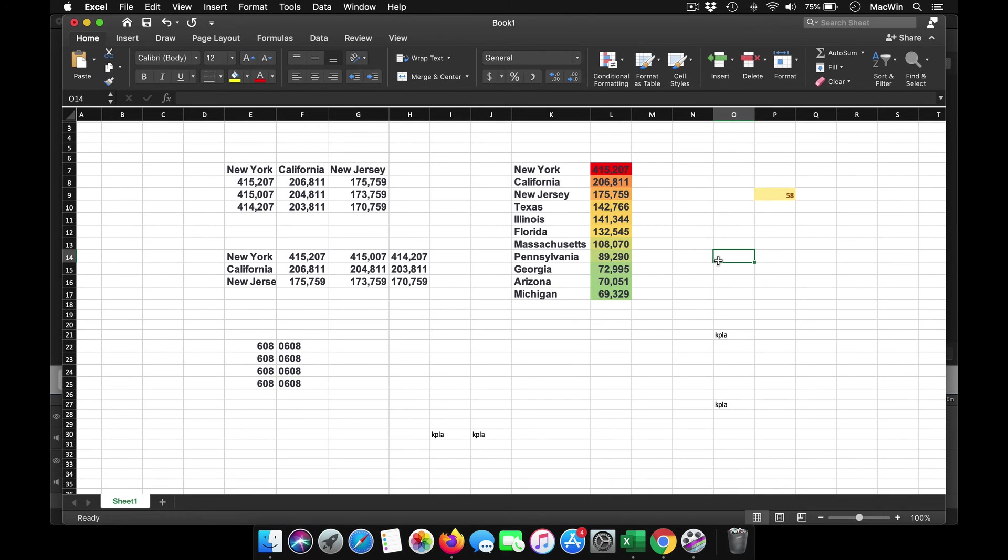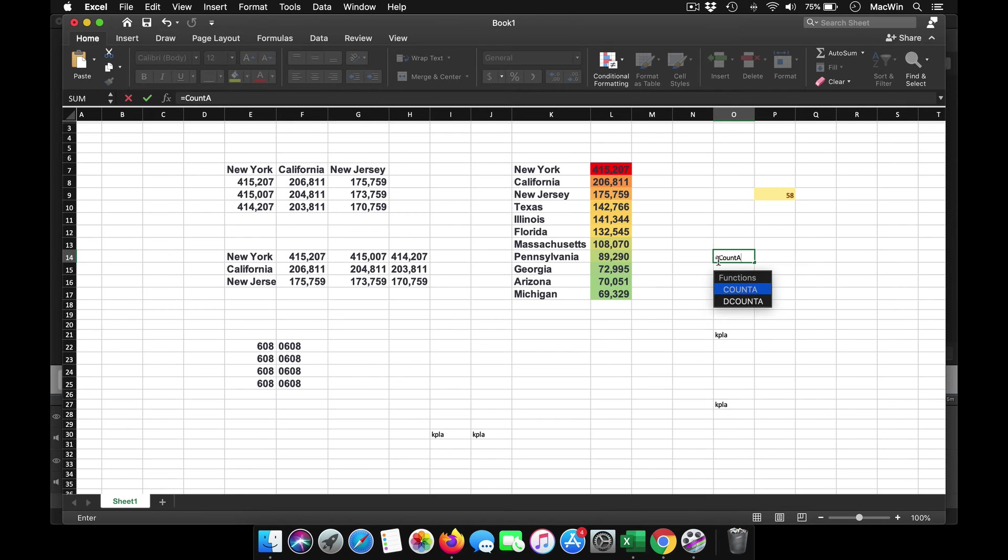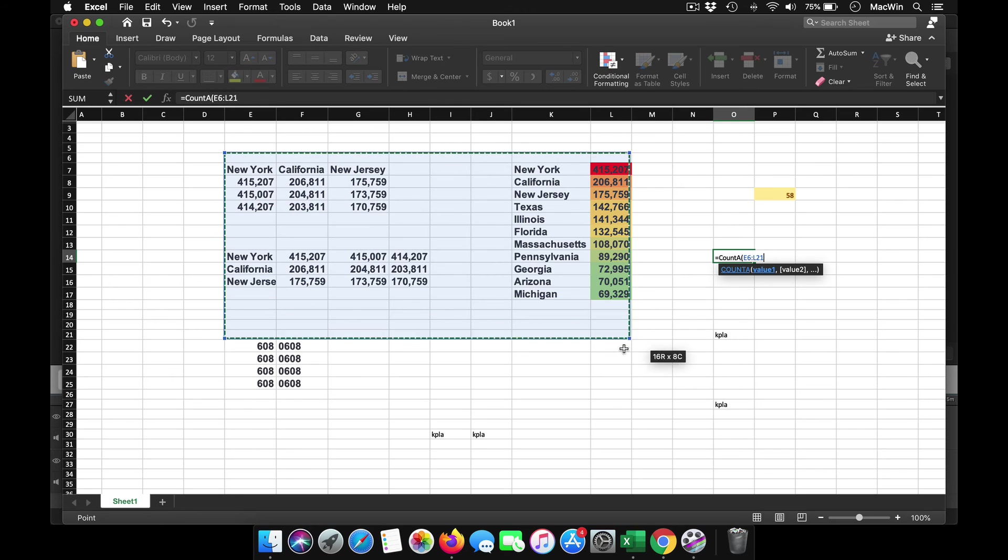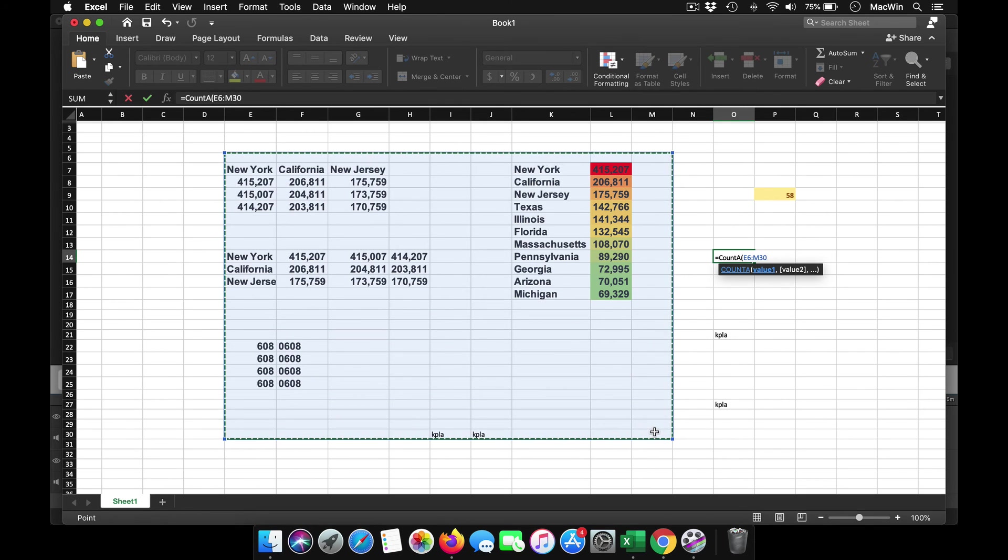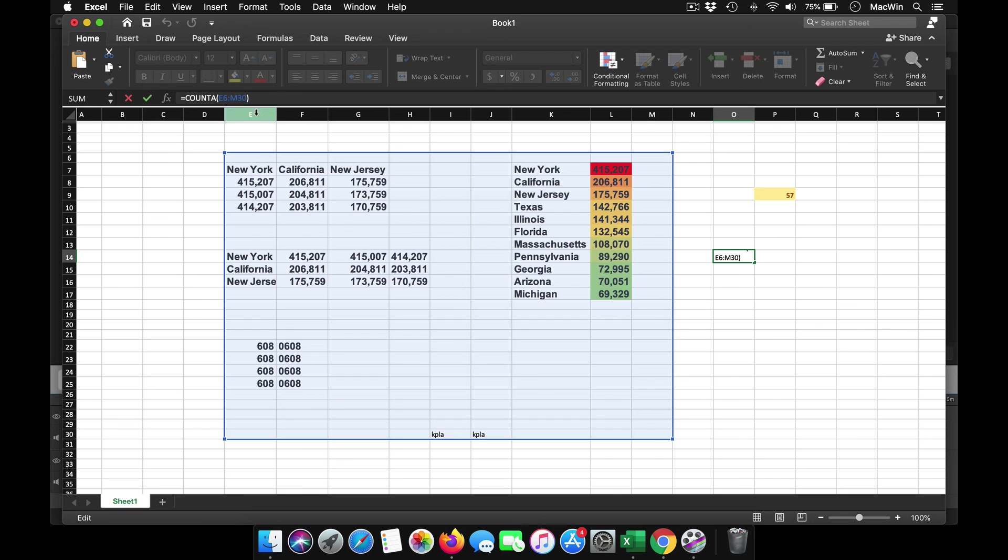One of the cool features which is available in Excel is to count the number of cells which are filled. Instead of the count function, I use COUNTA, where it will just count the number of cells that are filled. Select the entire cells, press Enter. It shows you the number of cells that are filled with data.